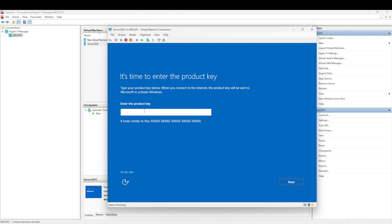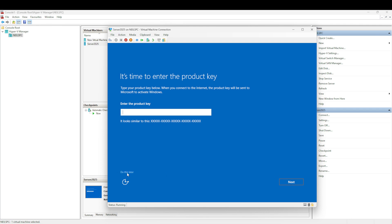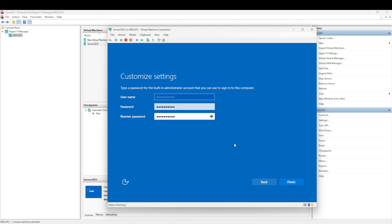We're at the product screen. I don't have a product key, so I'm just going to select 'do this later'. If you have a product key, now would be the time to put that in. It's asking me for a password, so I'm just going to put a password in. Then we're going to select Finish.